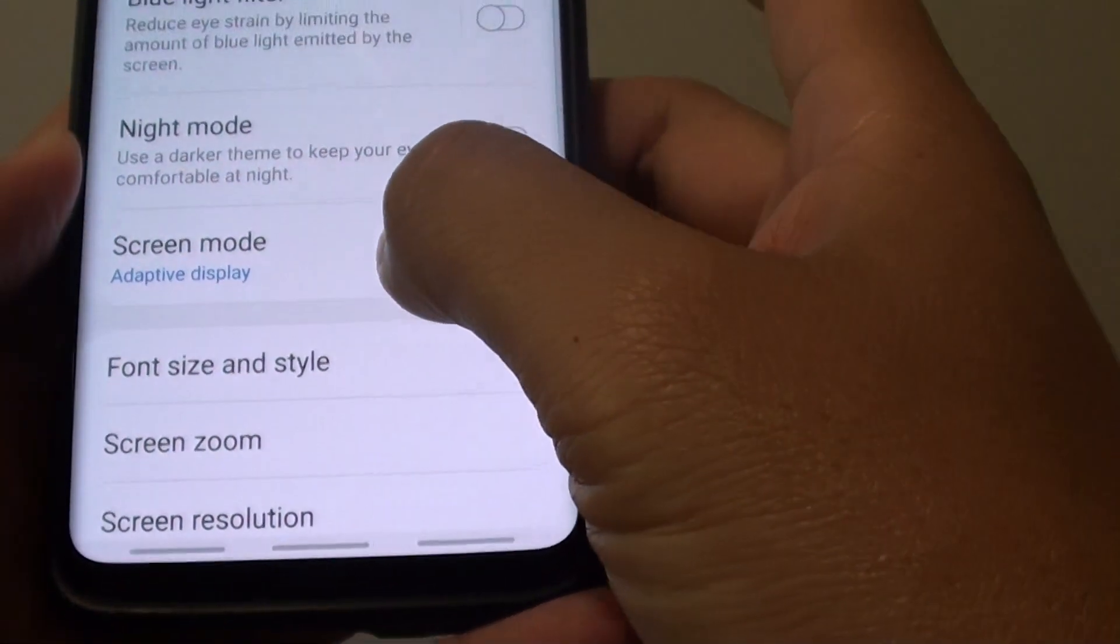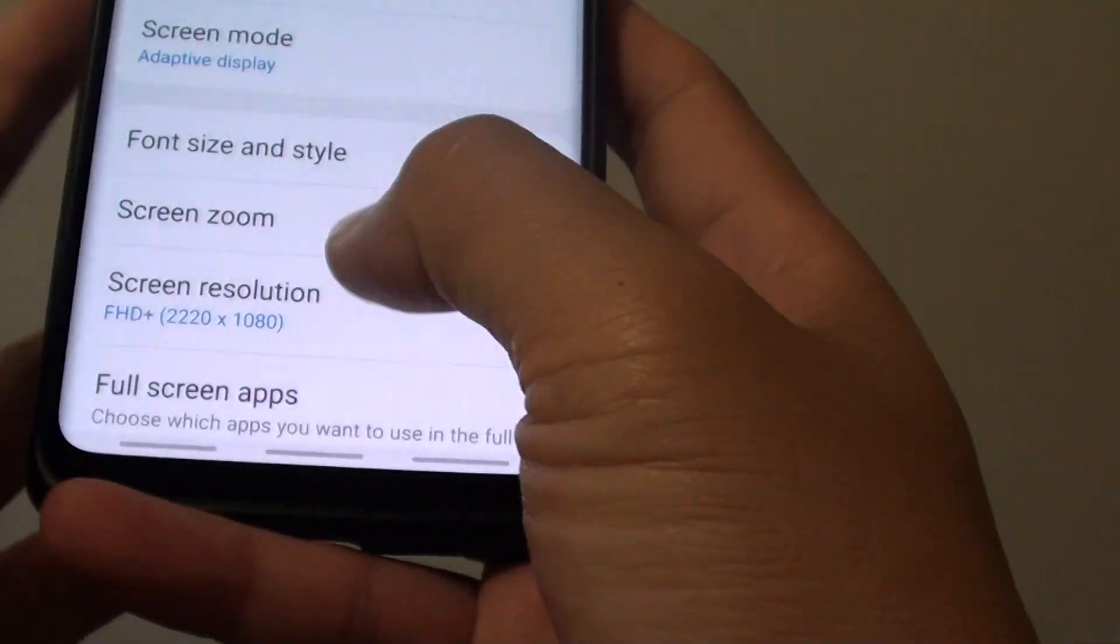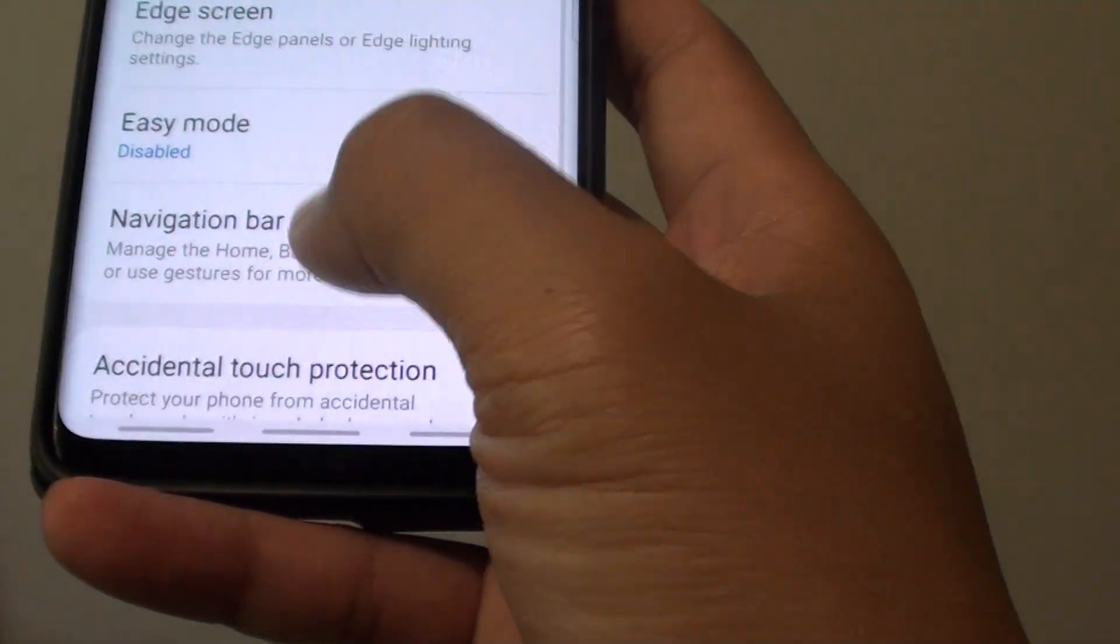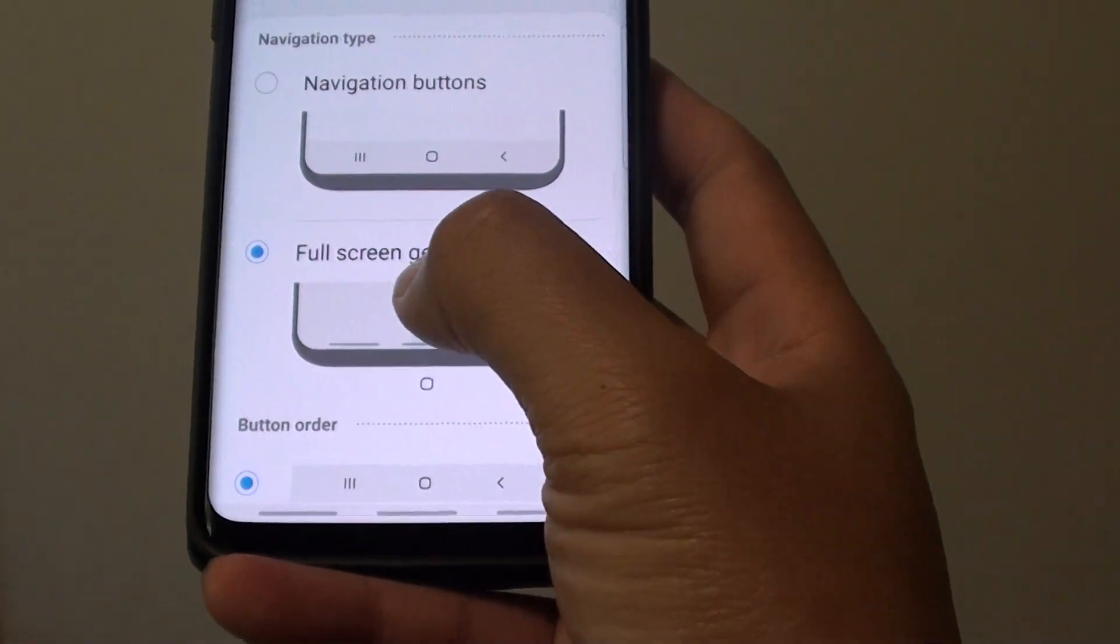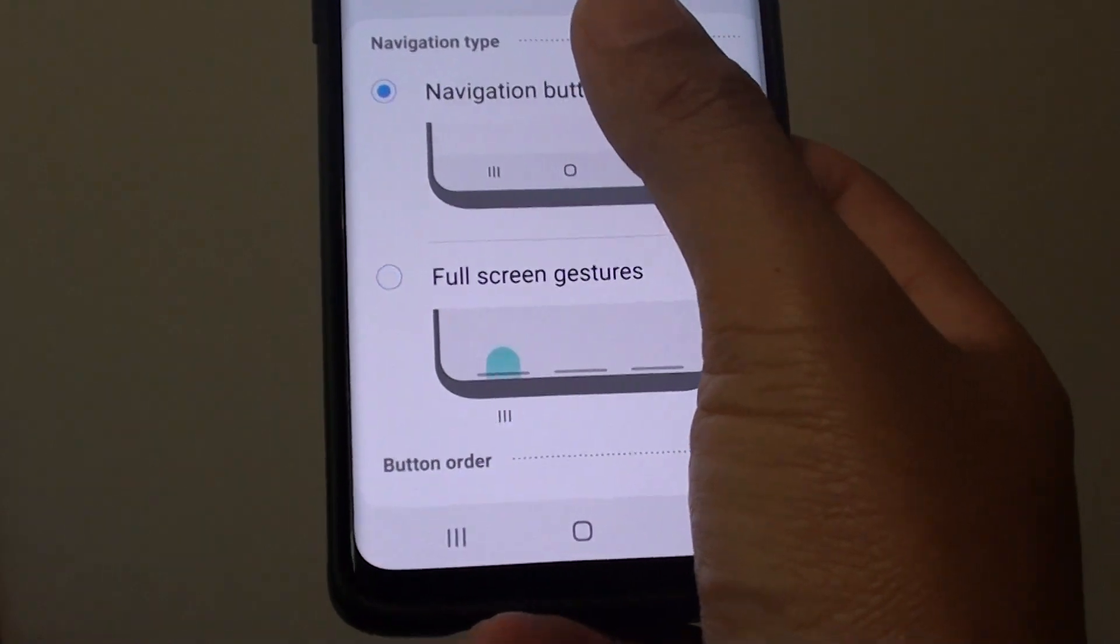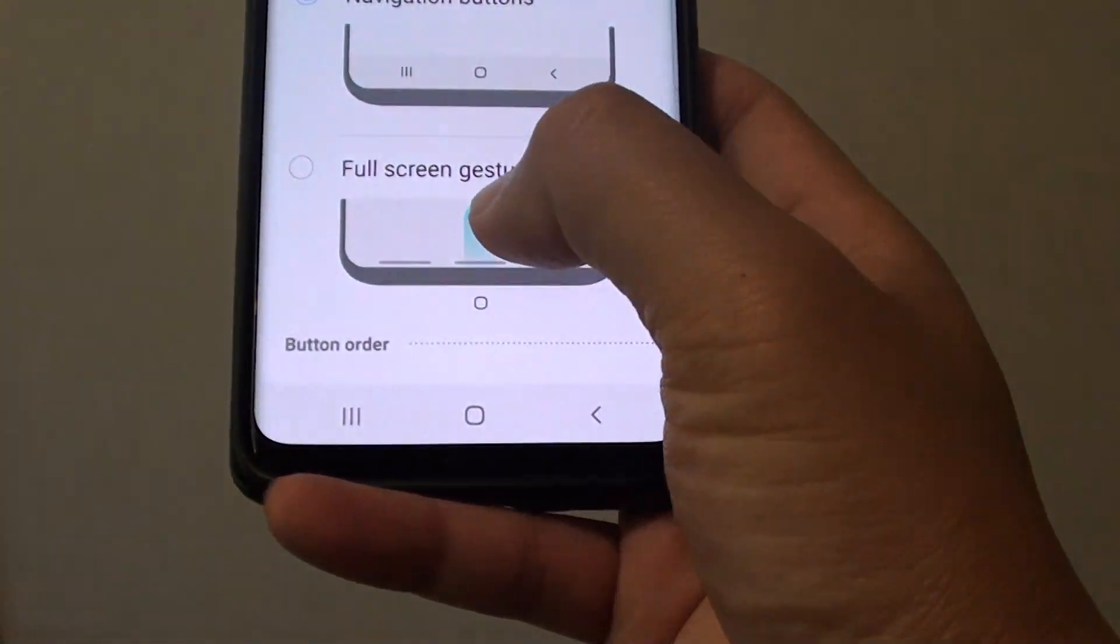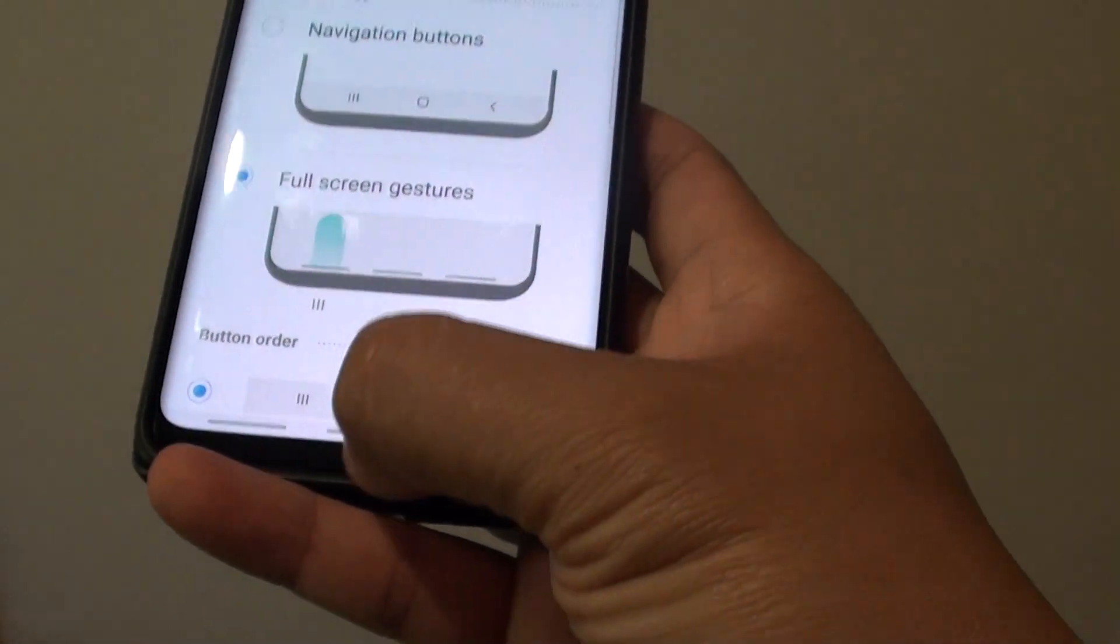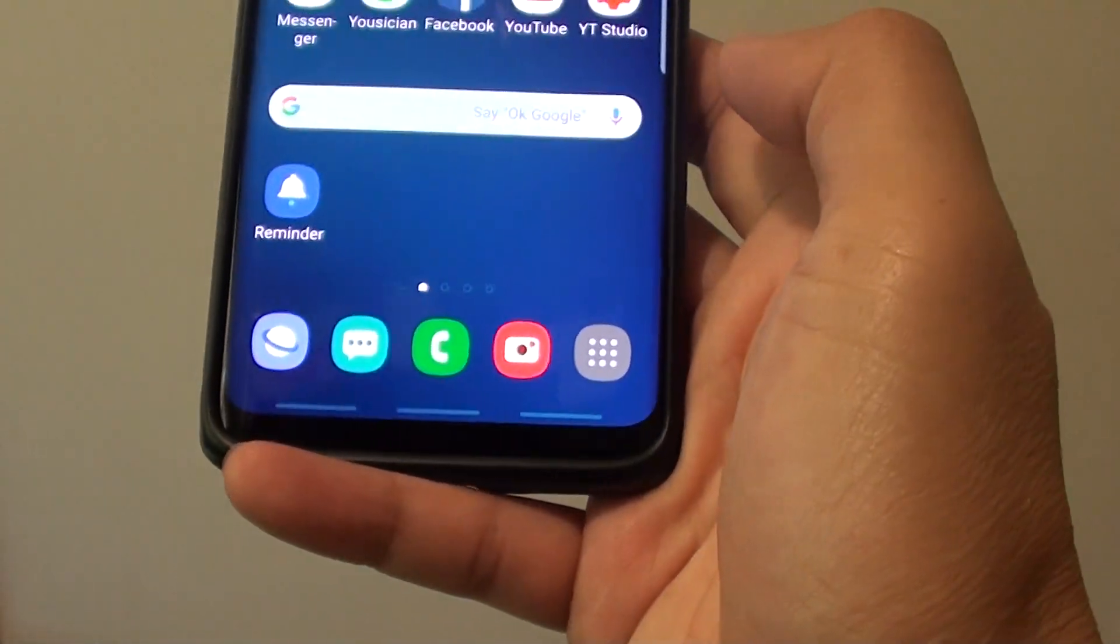Tap on display and then go down and tap on navigation bar. You want to choose full screen gestures. This is the old style where you got the home button, this is the new style and that will allow you to remove the navigation bar completely.